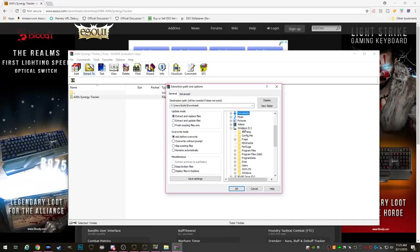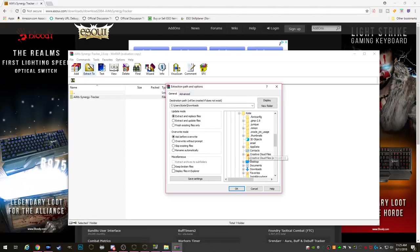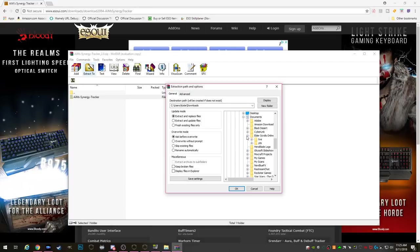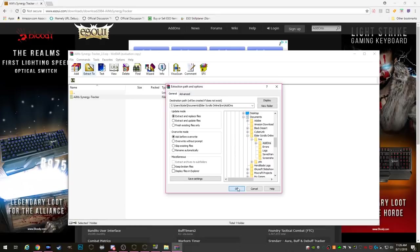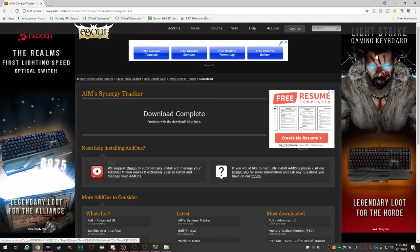And now we're going to direct it to that add-ons folder that we made. So the path again was C, users, then pick your name. Now we're going to find documents, Elder Scrolls Online, Live, and then highlight the add-ons folder and click OK. Now it's going to dump all those add-on files right into the add-ons folder.